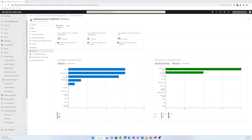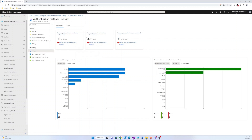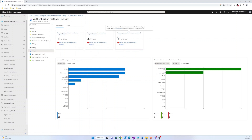The Registration tab offers valuable insights into user capabilities regarding multi-factor authentication, passwordless authentication, and self-service password reset. By accessing this tab, administrators can effectively monitor the number of users with such capabilities.